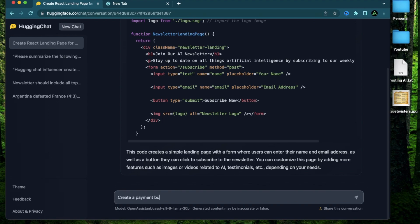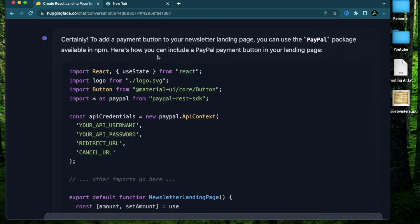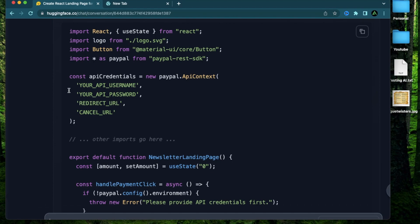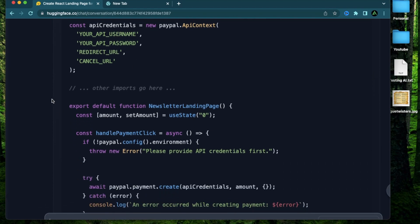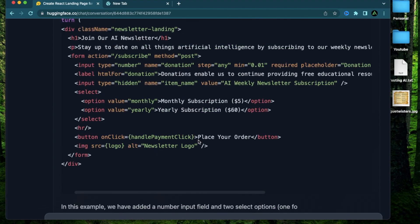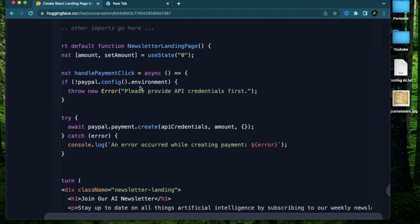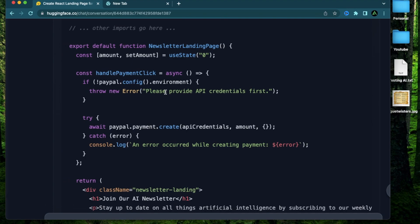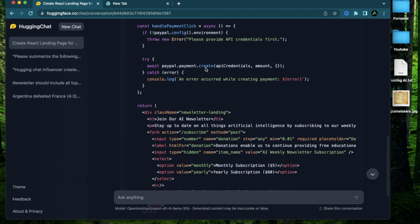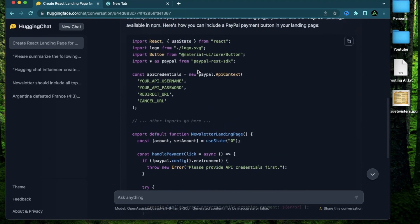Now let me try appending something else on this newsletter page. Create payment button on the newsletter landing page. It says to add a payment button. You can use the PayPal package so I can accept payments on PayPal. It's requiring me to add my API credentials for the PayPal API. Then I have a click handler for my PayPal button. Then it added this button called place your order with this click handler which actually executes the payment as it's showing right here using my PayPal API. And it also adds a message here which shows an error occurred when creating payment if it does not go through. But again I haven't tested this out so there might be issues here.